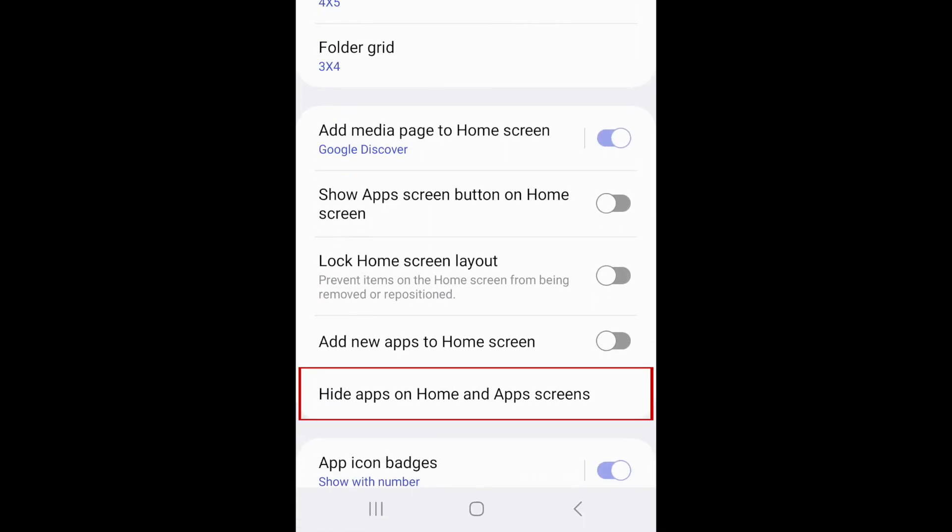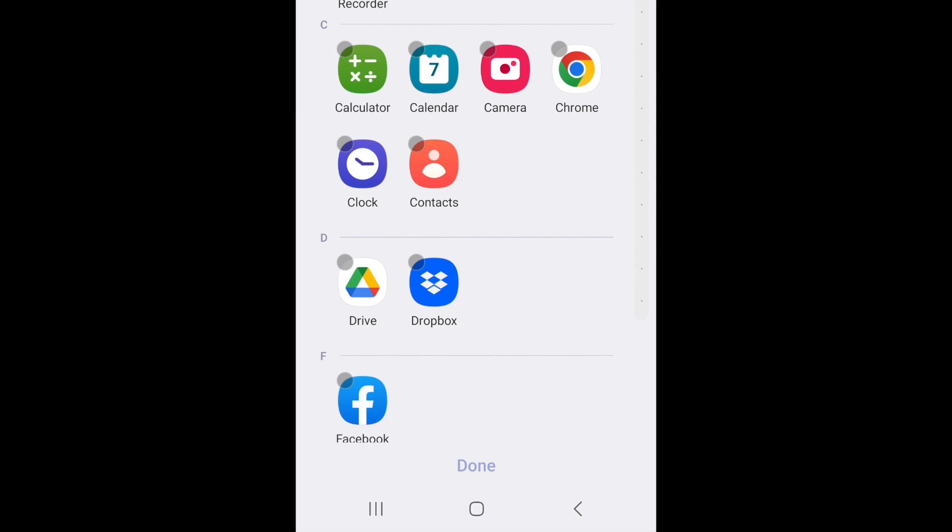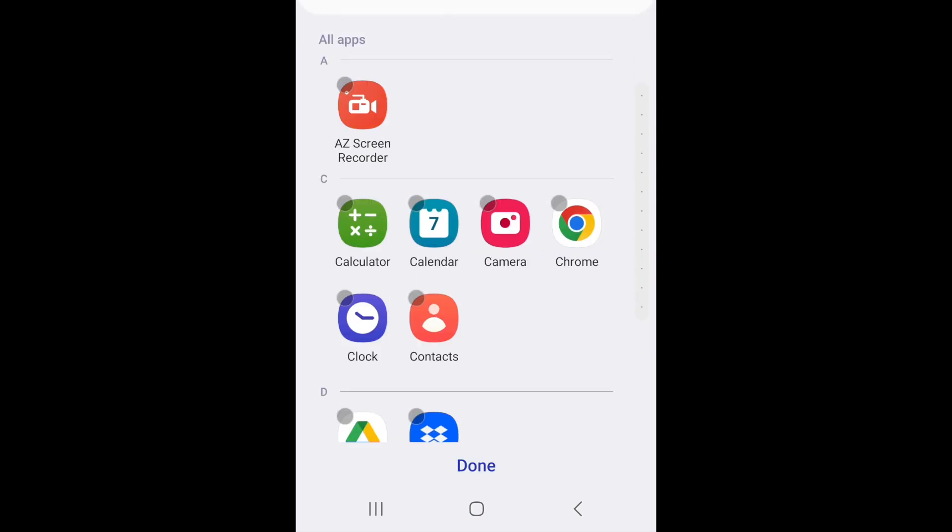Tap Hide apps on home and app screens. Now select the apps you want to hide. When you're finished, tap Done.